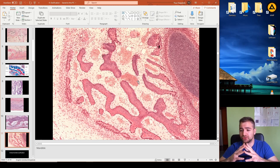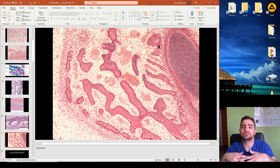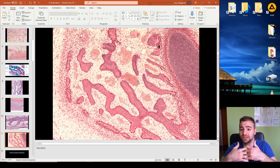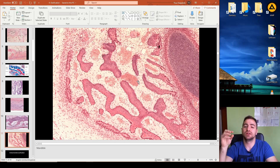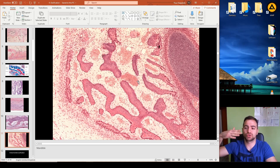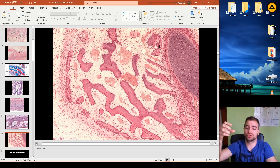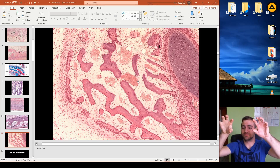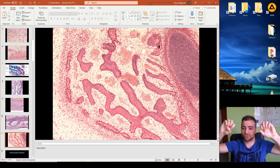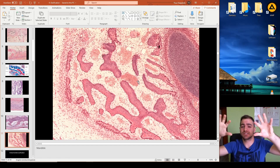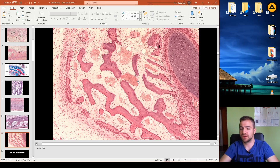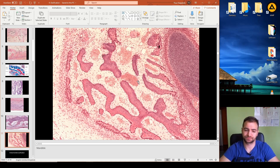To summarize, intramembranous ossification is a unique form of ossification that mostly takes place in the skull. It is initiated by the aggregation of mesenchymal stem cells, which differentiate into osteoprogenitor cells and then directly into osteoblasts. These osteoblasts produce osteoid at each nidus, which expands and fuses to form woven immature bone.